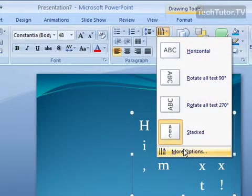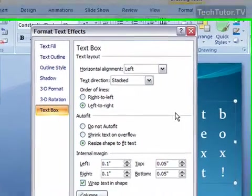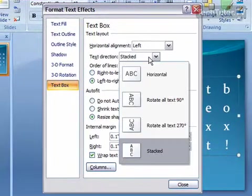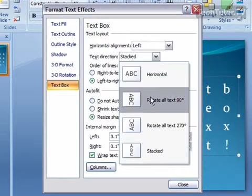You also could choose more options. And from here, you can go ahead and choose the text direction.